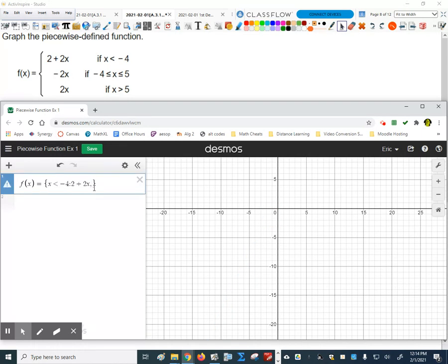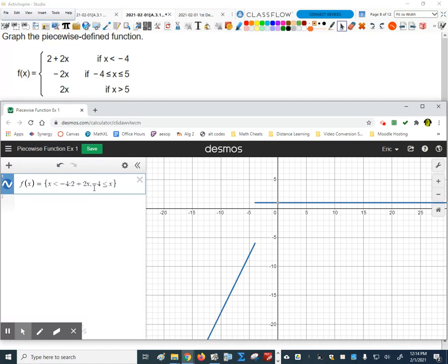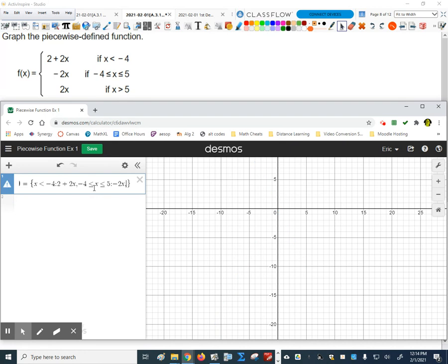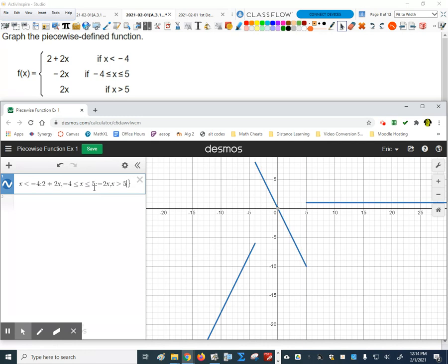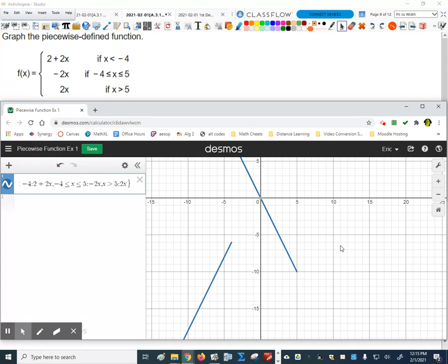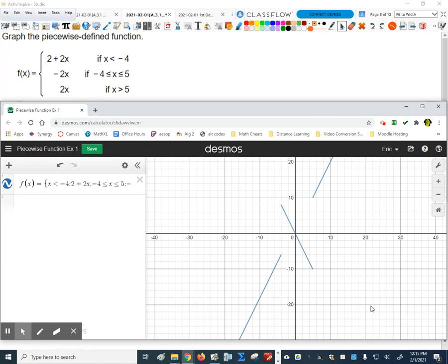Then you do negative 4 less than or equal to x less than or equal to 5 — colon — negative 2x. There's the next piece. Comma, then x is greater than 5, colon, 2x. There it is. If I zoom out a little bit, there's my complete piecewise function graph.